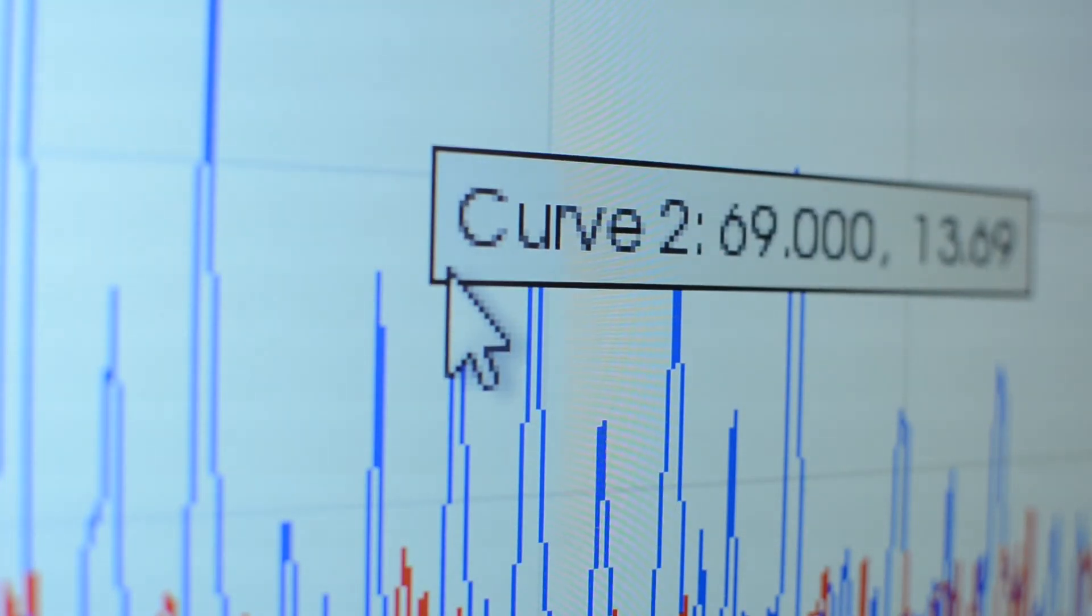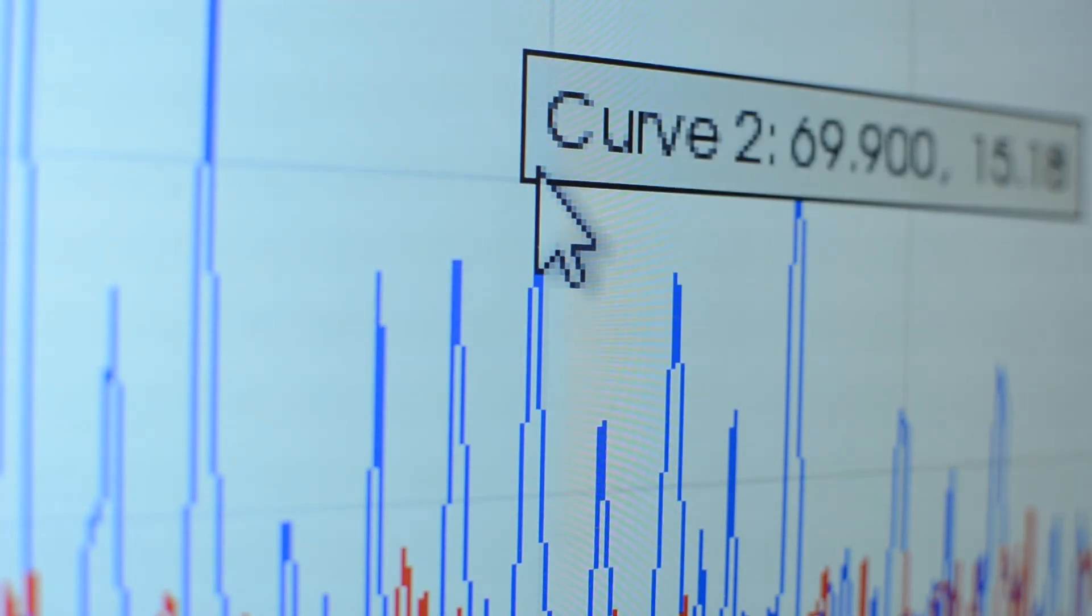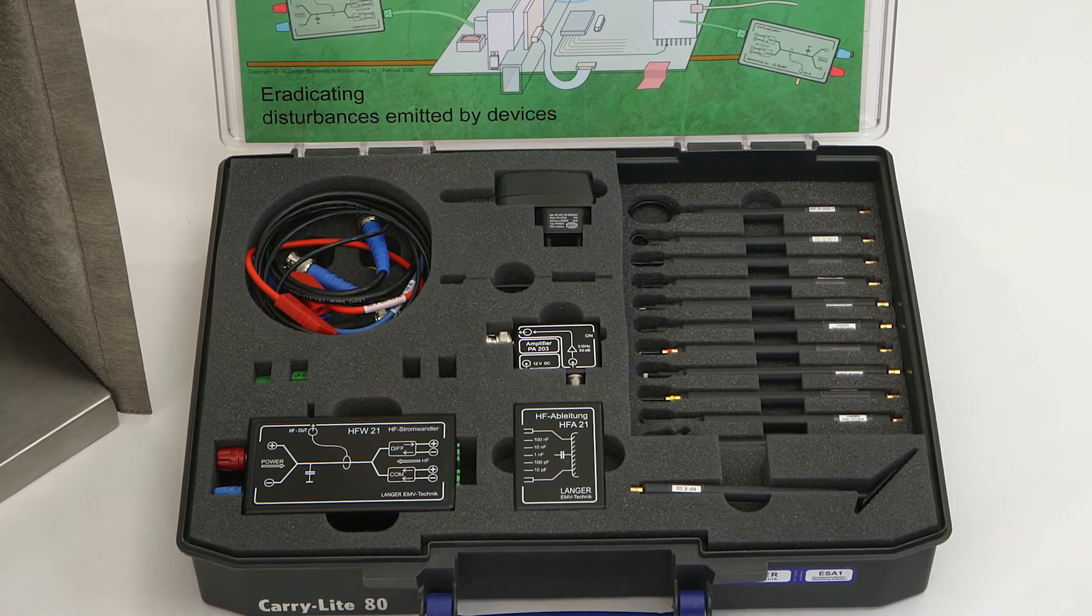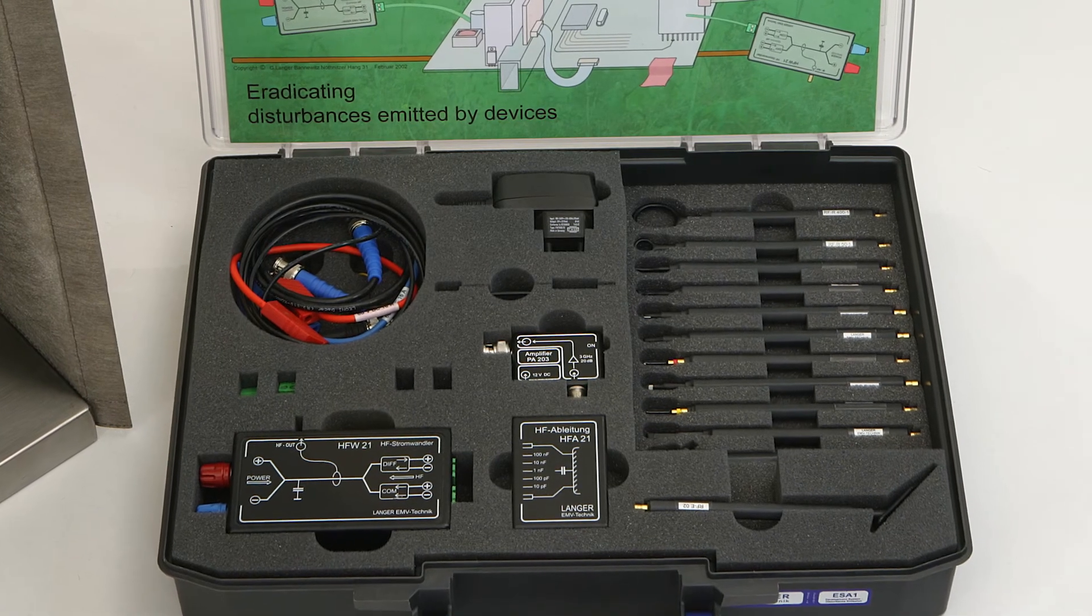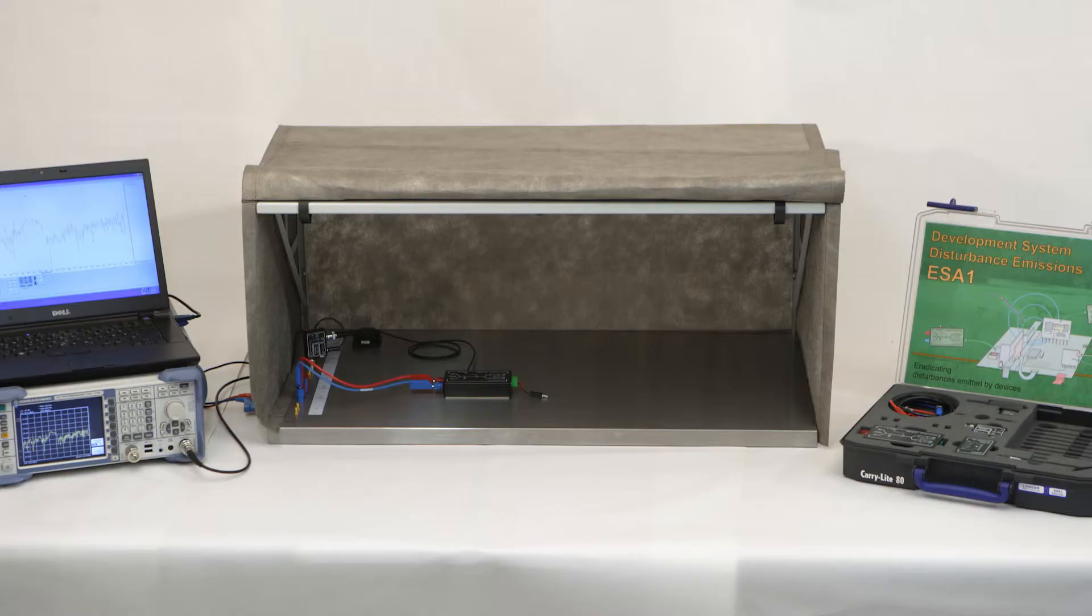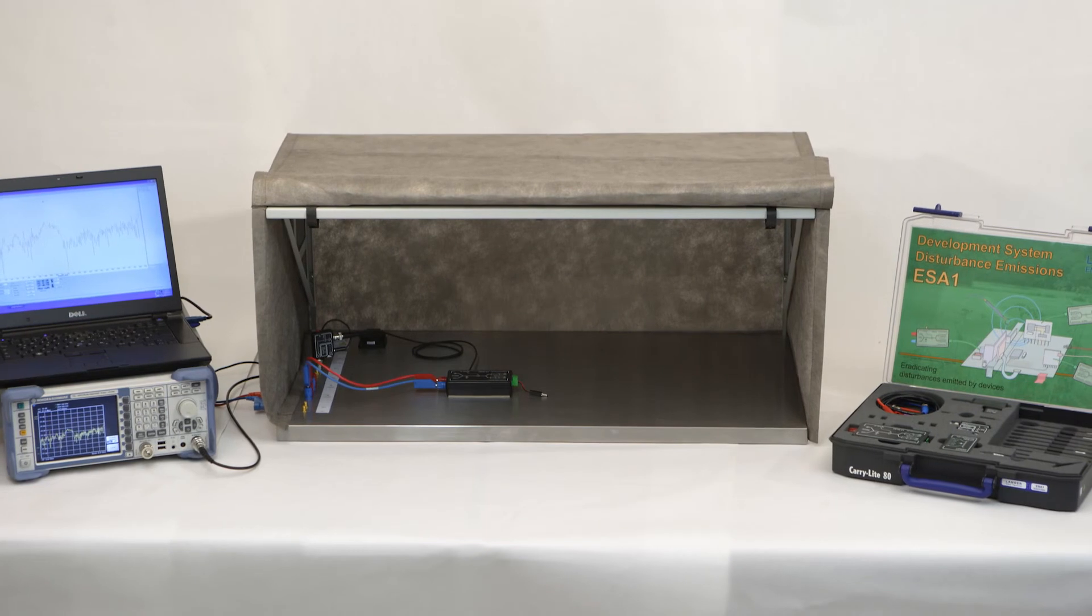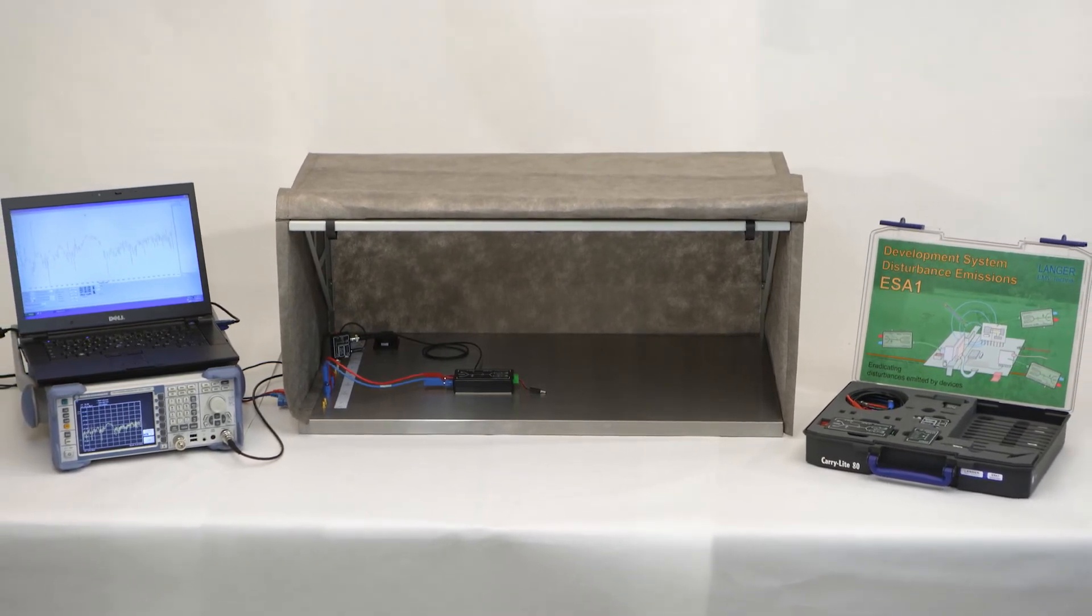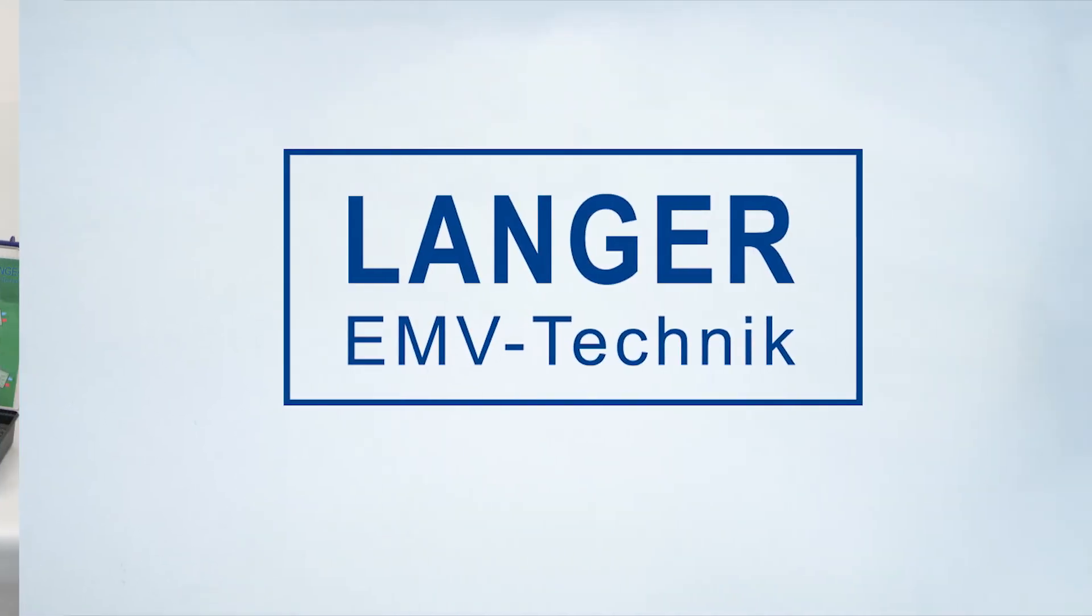The ChipScan ESA software and development system of disturbance emission allow us to perform measurements directly at the workplace with a minimum of effort and costs. We can launch a targeted search for emission sources and test countermeasures to see whether they are effective.